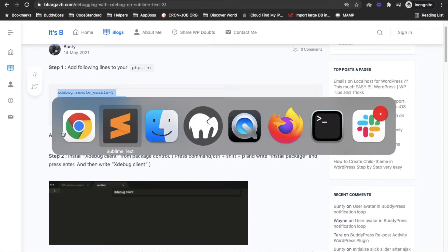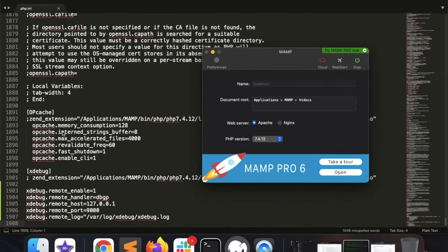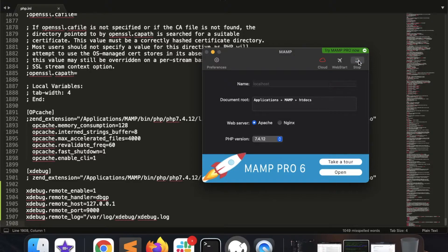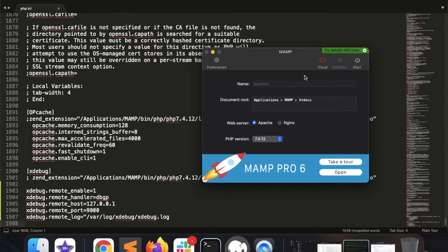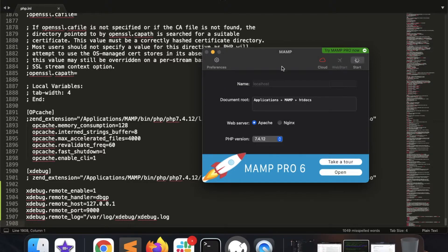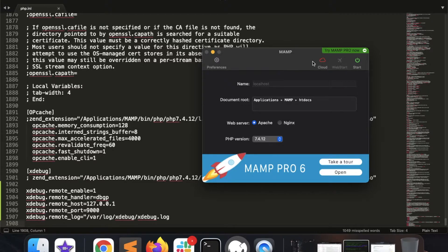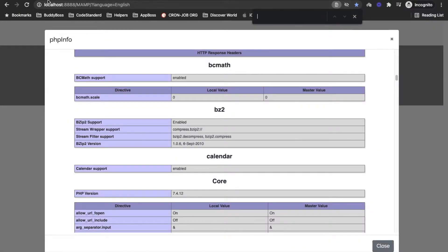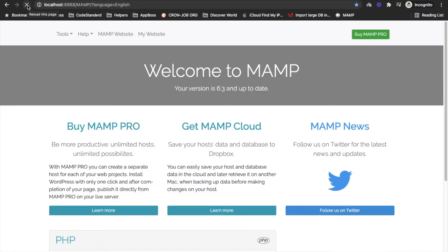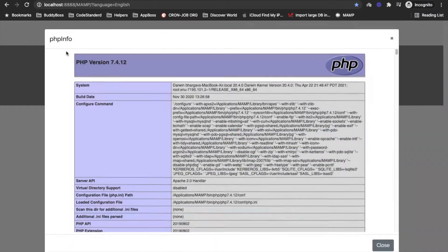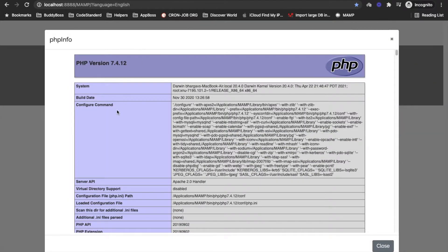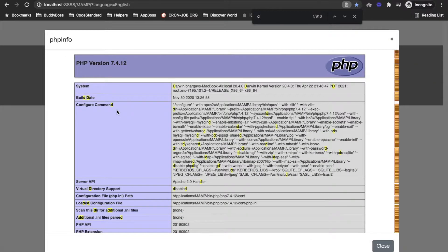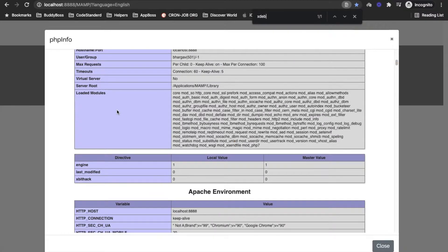Now after adding this restart your server. So I will restart MAMP. The server has been stopped. Now wait for five to six seconds and start again. So now our server has been started. I will go over here again and I will refresh this phpinfo and now I will search Xdebug.